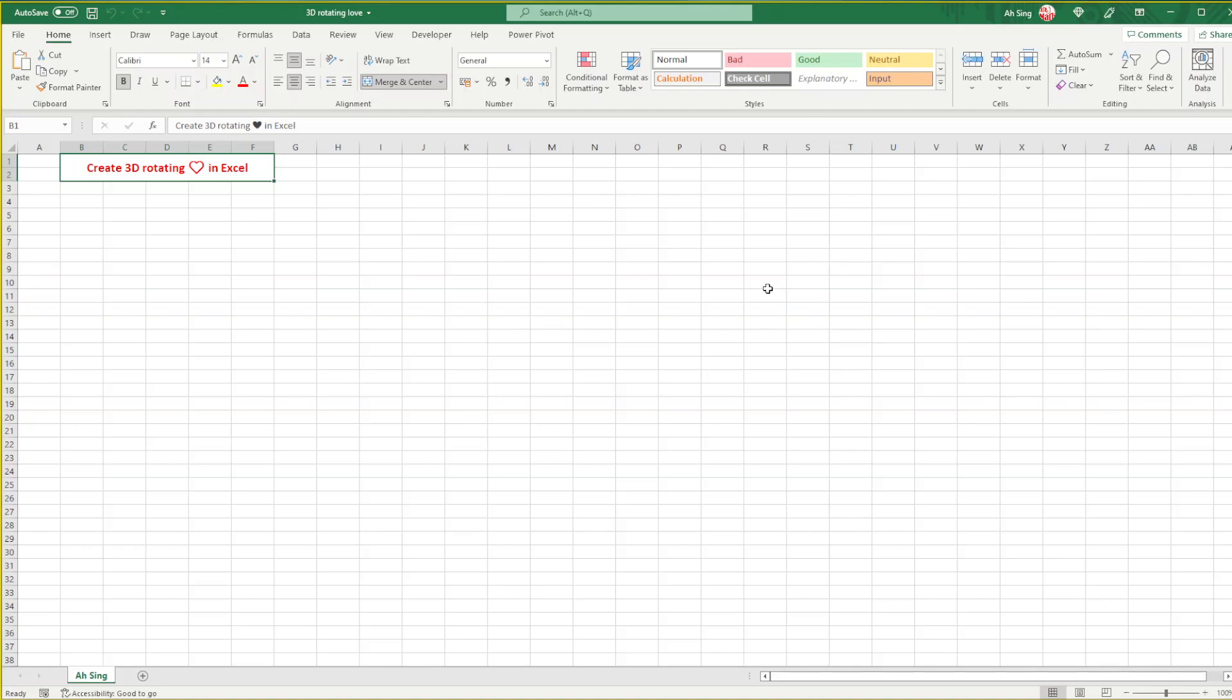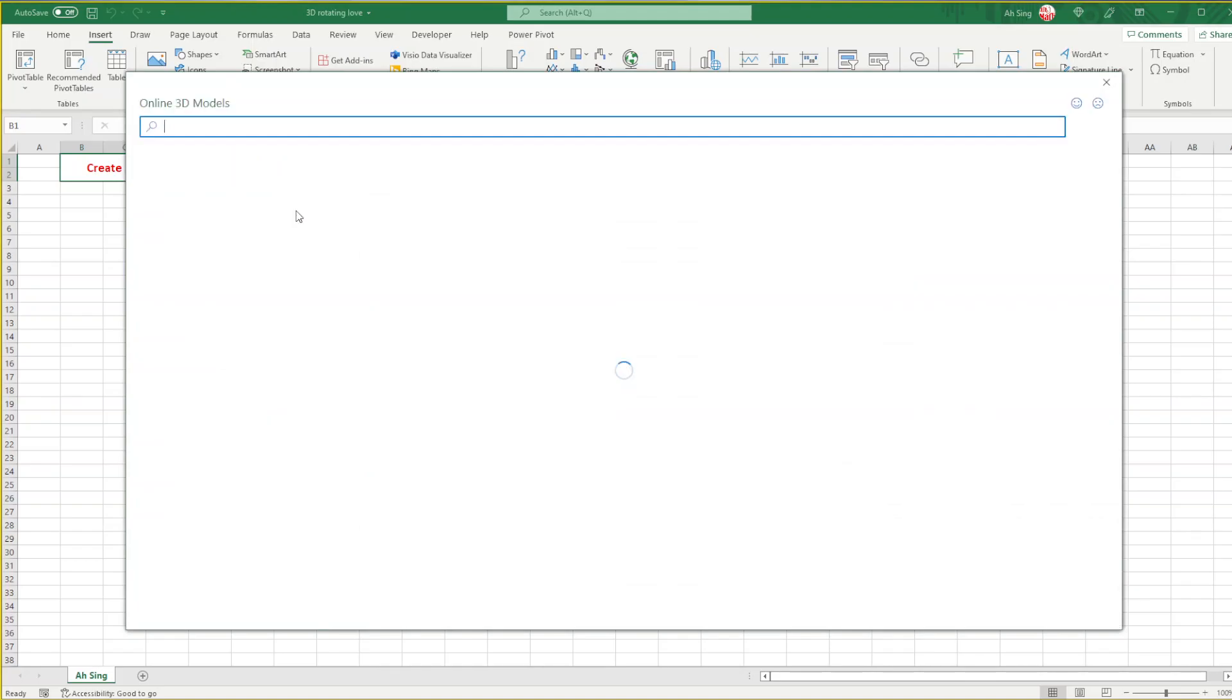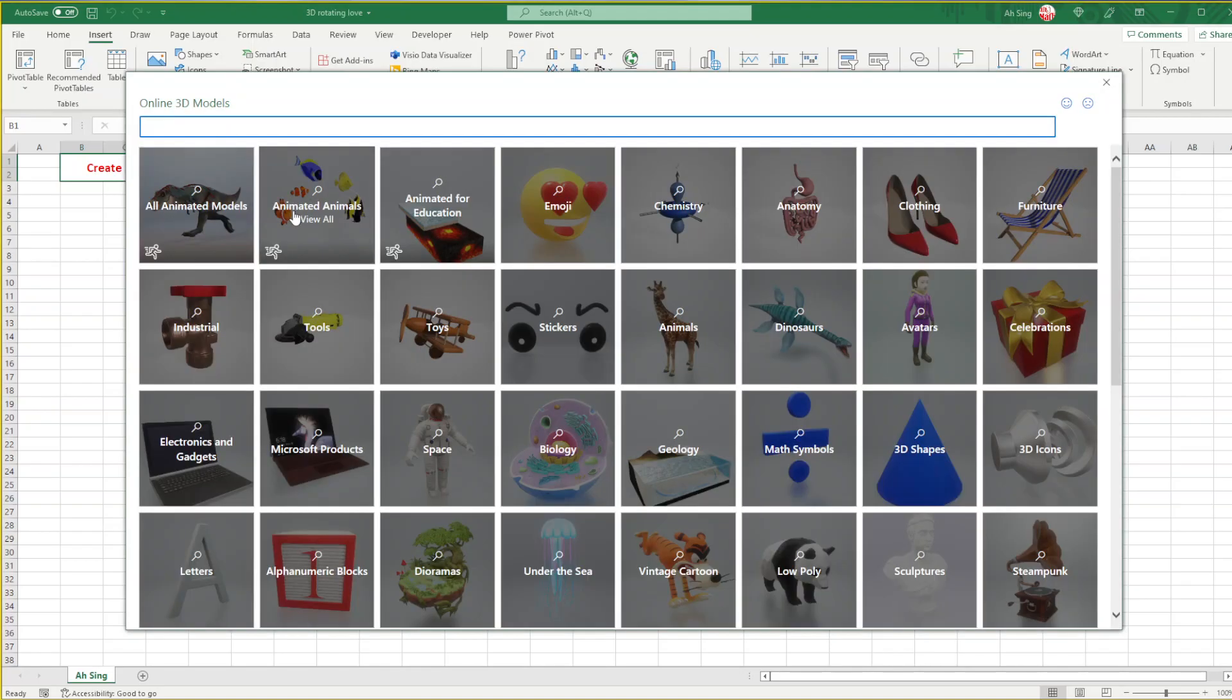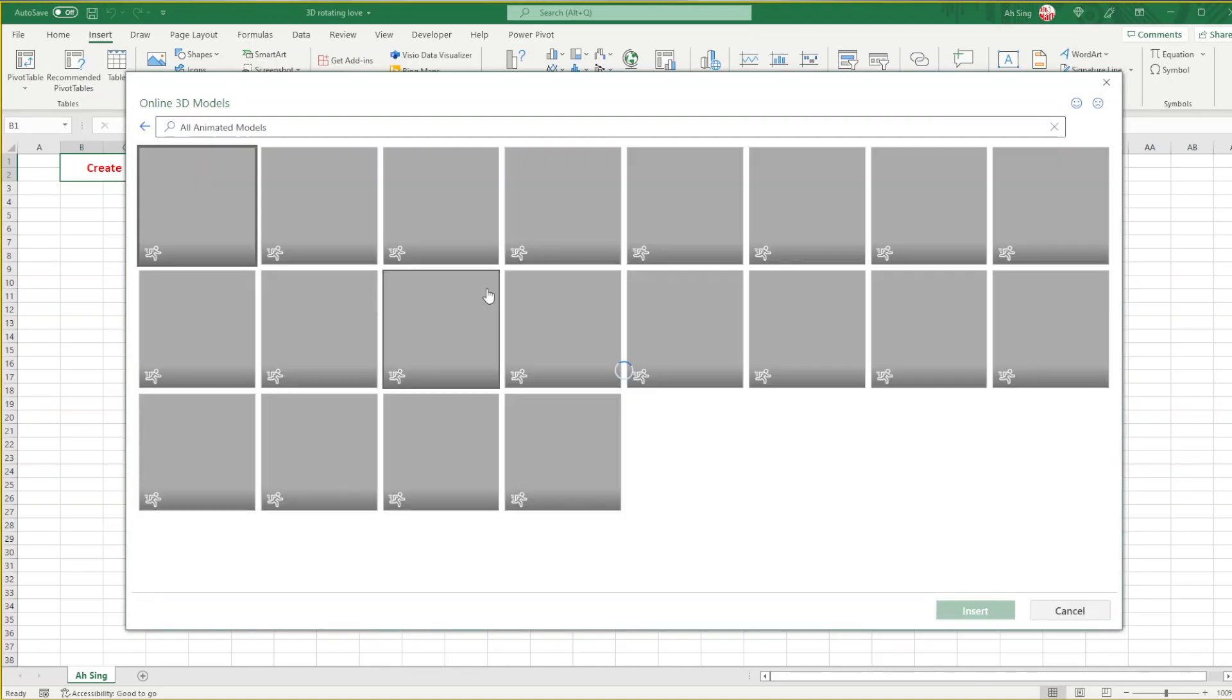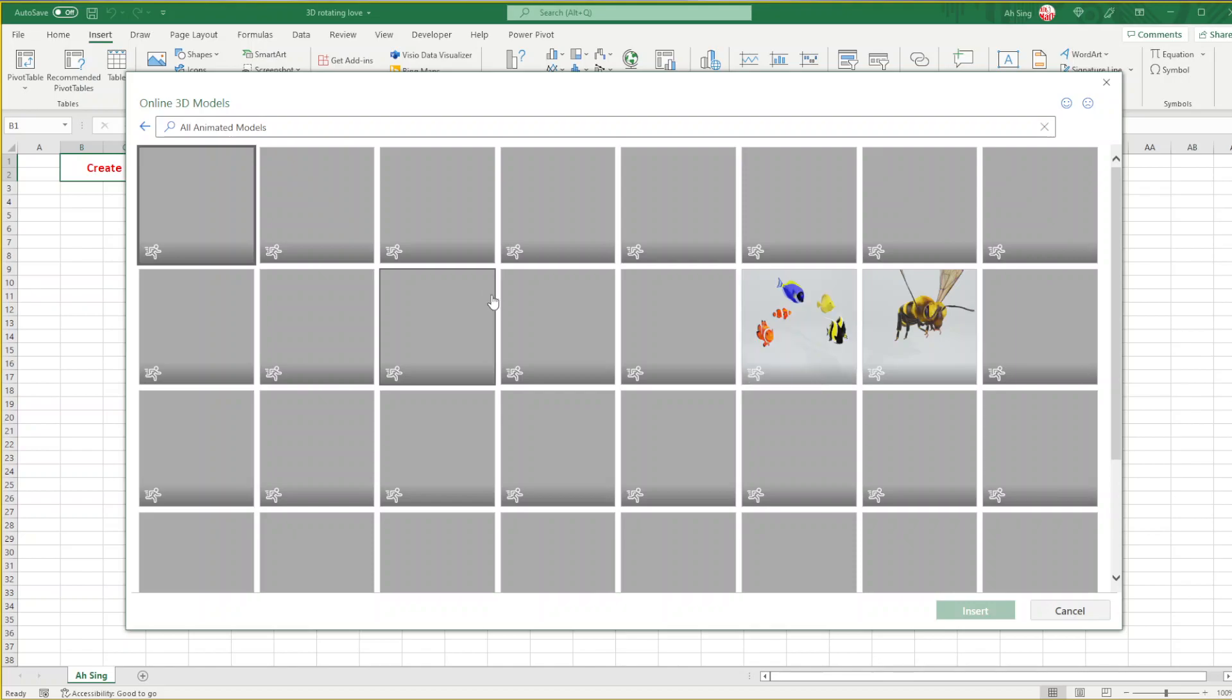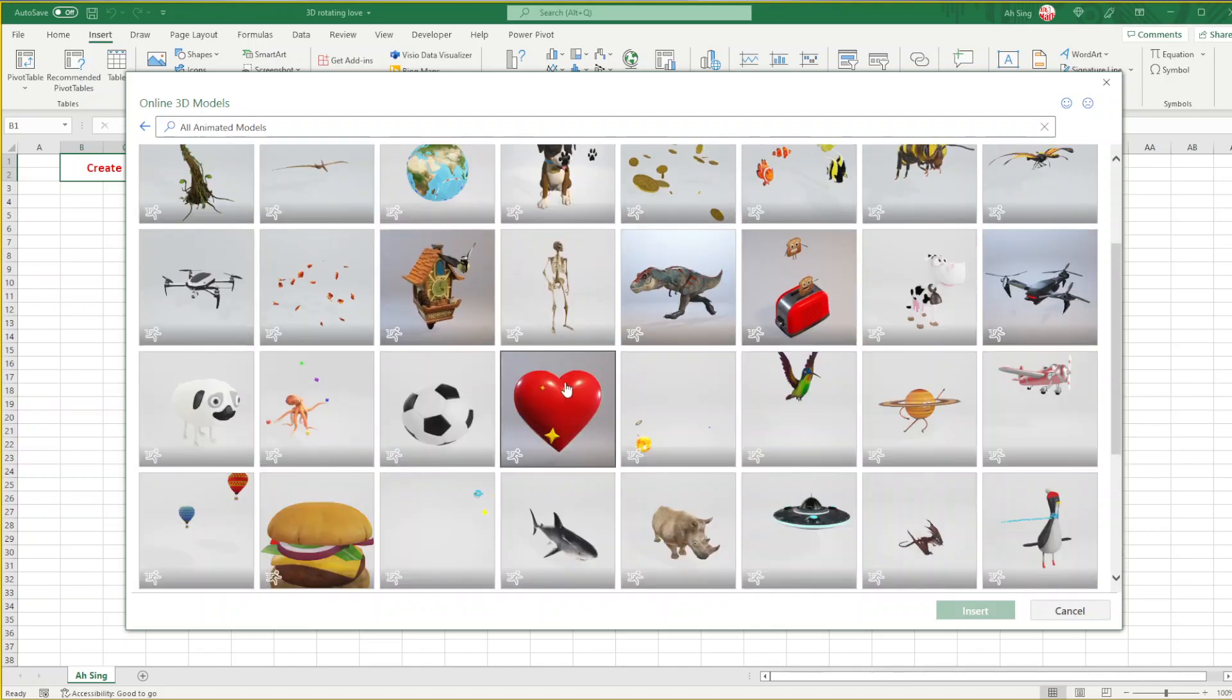Welcome to this tutorial on how to create 3D rotating love in Excel. First go to Insert, look for 3D models, and we look for animated models. We choose the heart shape, the love, and insert.